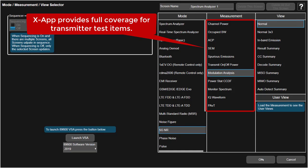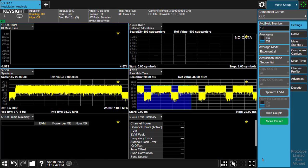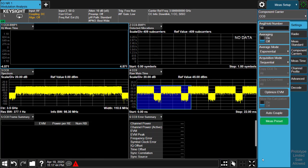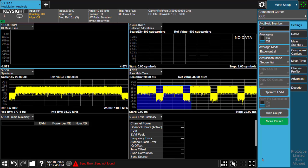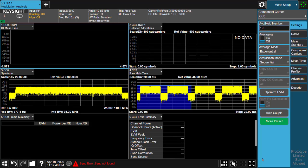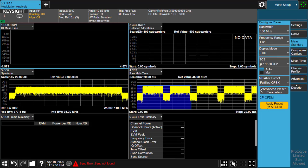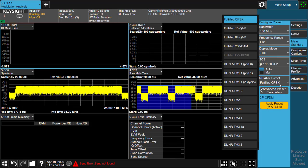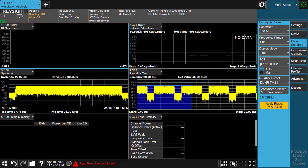Let's start from modulation analysis for EVM measurement. The input signal is a test model 3.1 with 100 MHz bandwidth, so we just need to select the test model from the list and click apply.